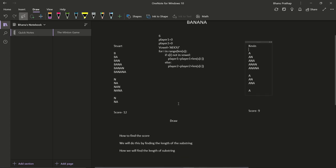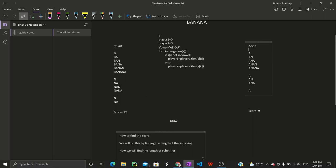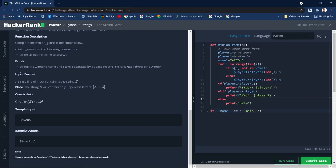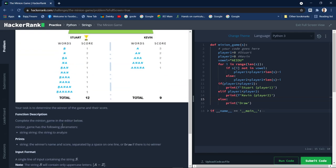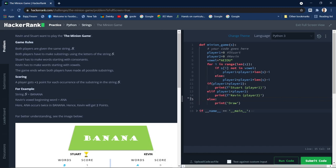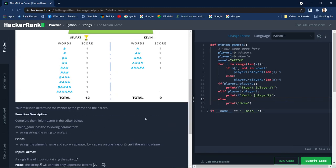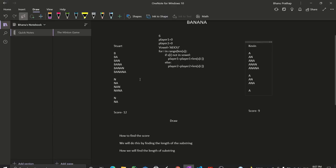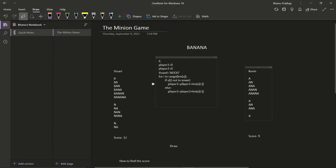Let me go back to HackerRank and show you the input and output format. The input will be a string containing only uppercase letters. The sample input gives 'banana' and the output is 'Stuart 12'. Now let's go back to the notes and look at the algorithm.